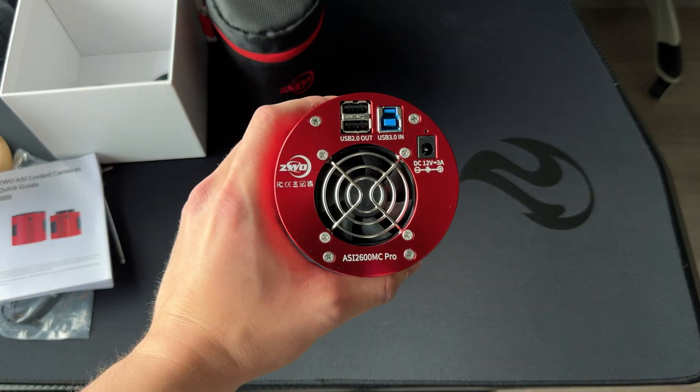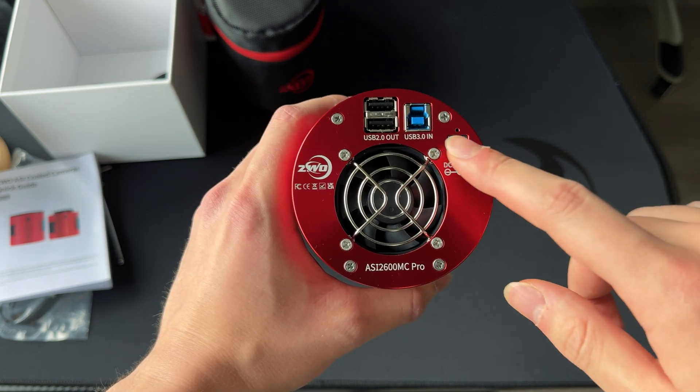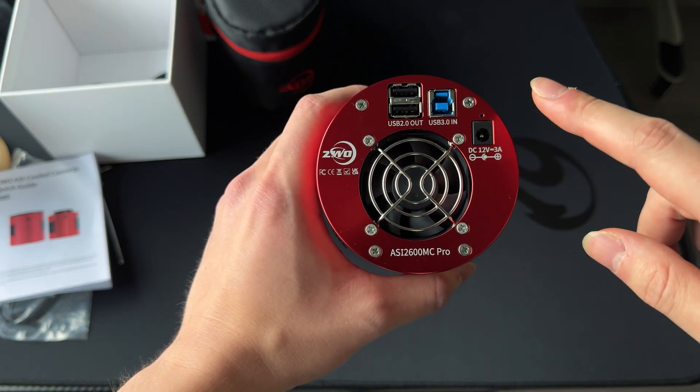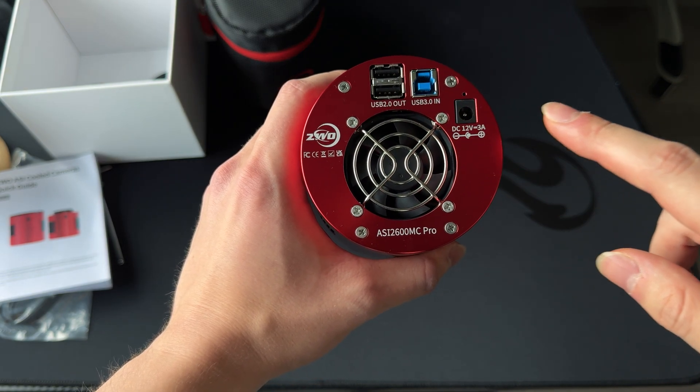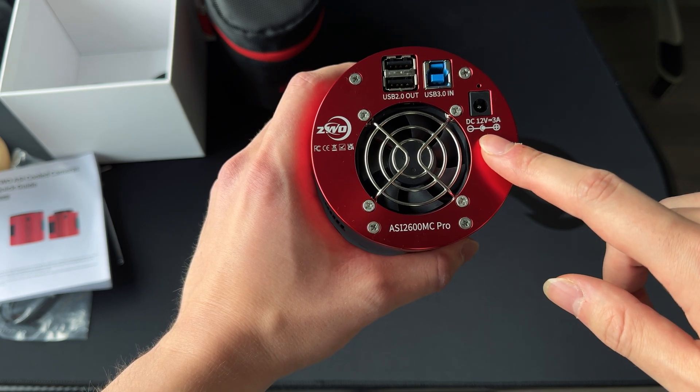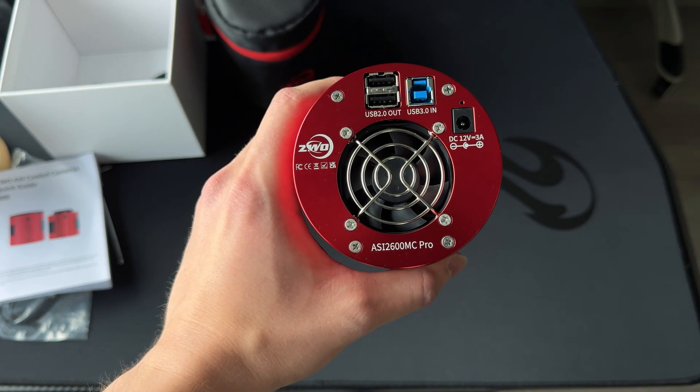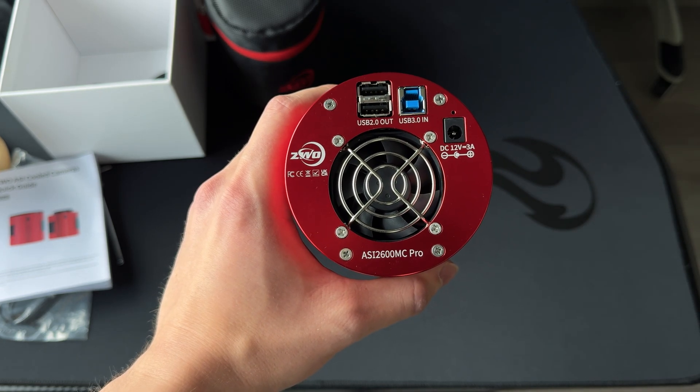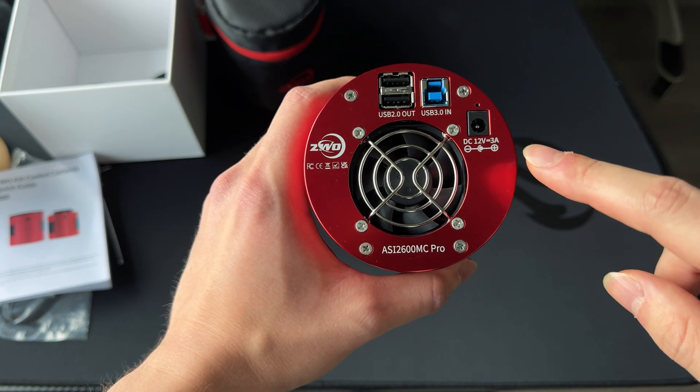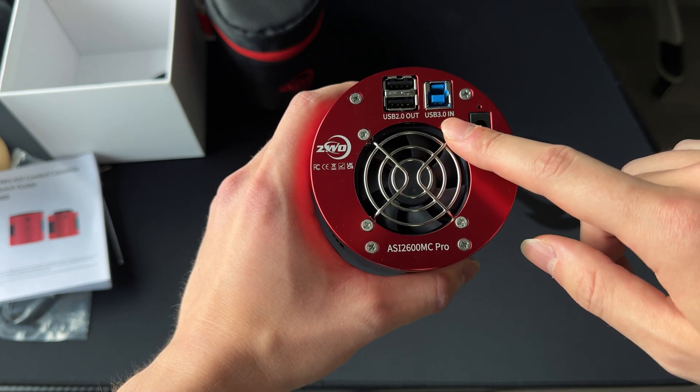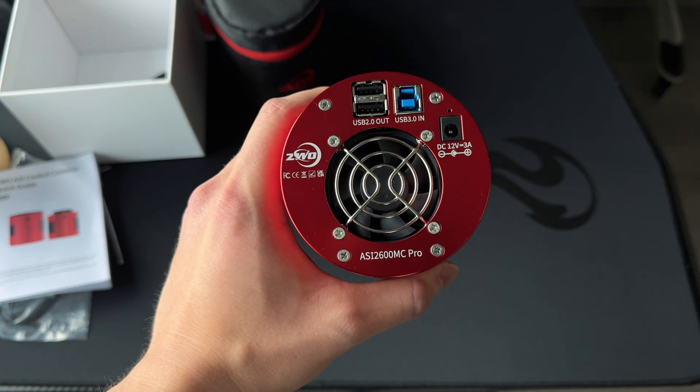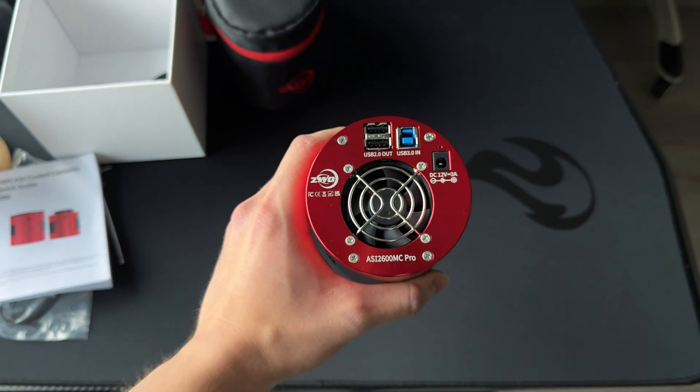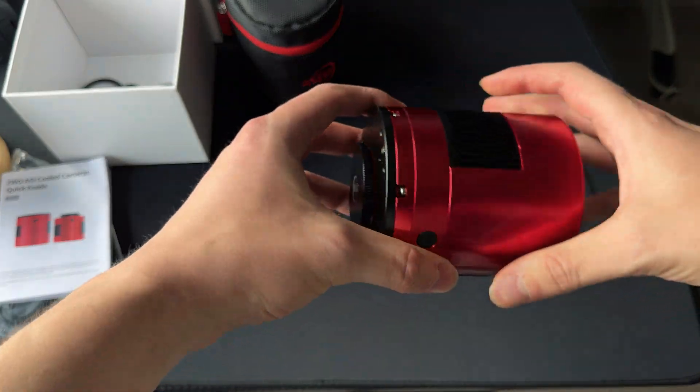In the back of the camera we have USB 2.0s, one USB 3.0 and a DC 12V port. And when you are using this camera, make sure that you connect DC 12V and USB 3.0 to make sure everything works properly.